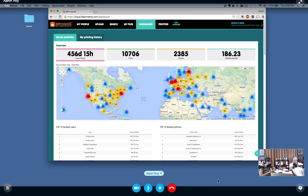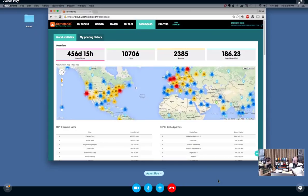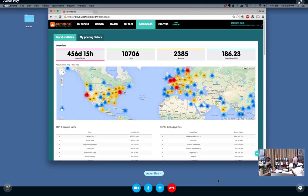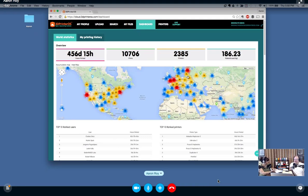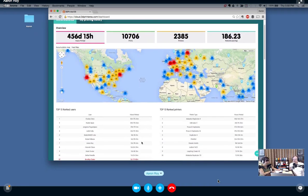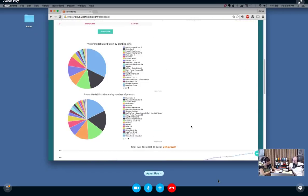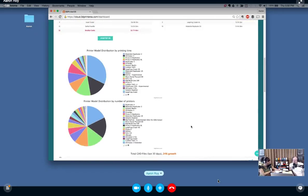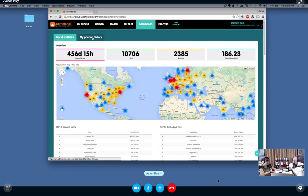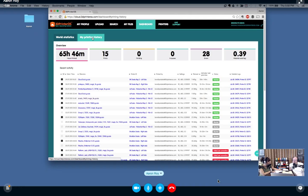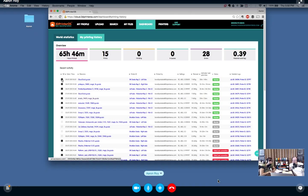You can see this world map showing where those printers are centered: New York, California, the Netherlands, Estonia, Ukraine, places like that. This is aggregate data from different things—our top users, our top printers. From there, each individual user can also see all their own data.